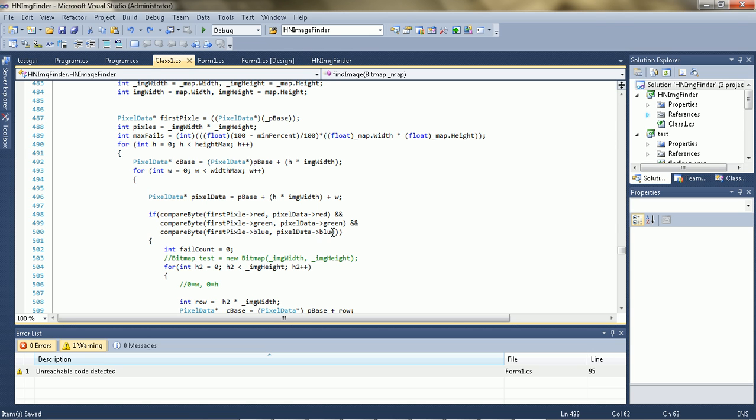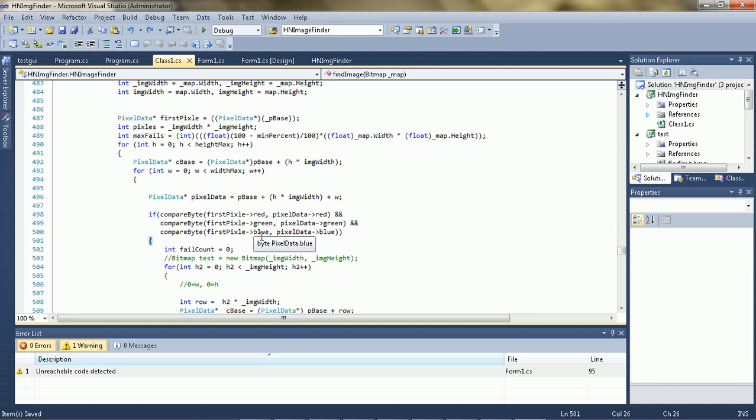If for some odd reason, for that rare chance that the first pixel is off, this function will not find the image.